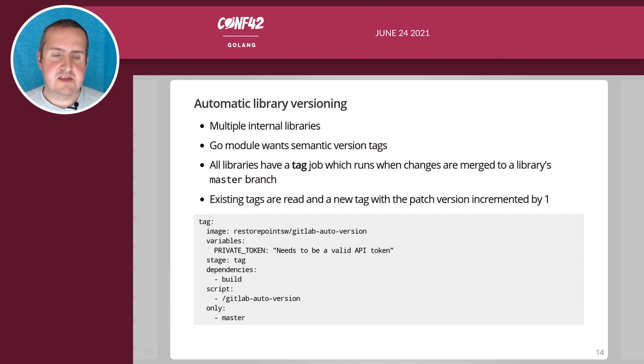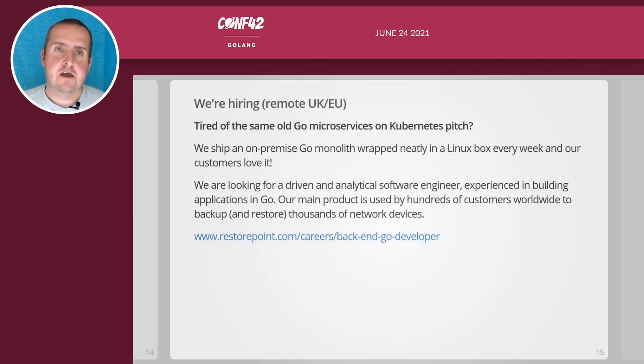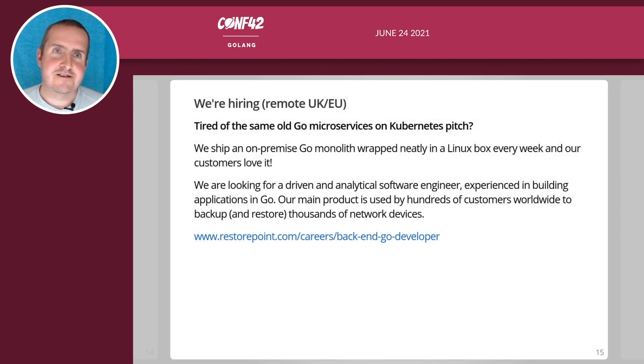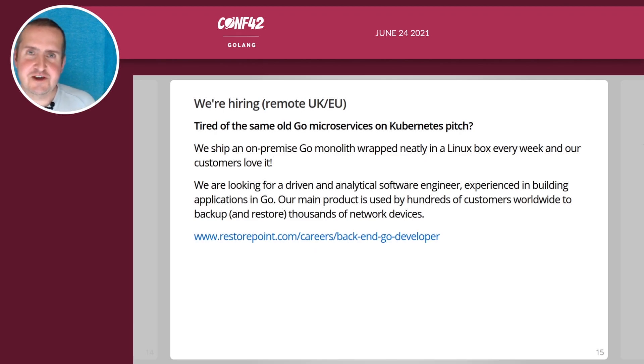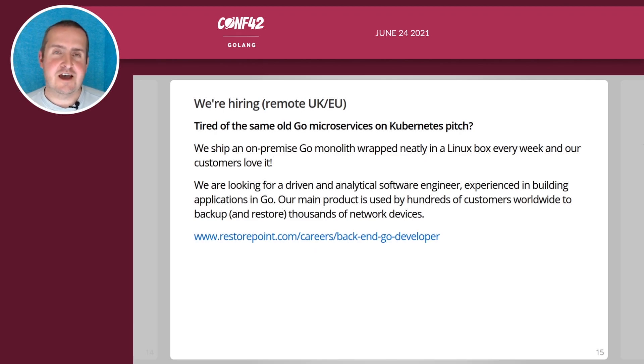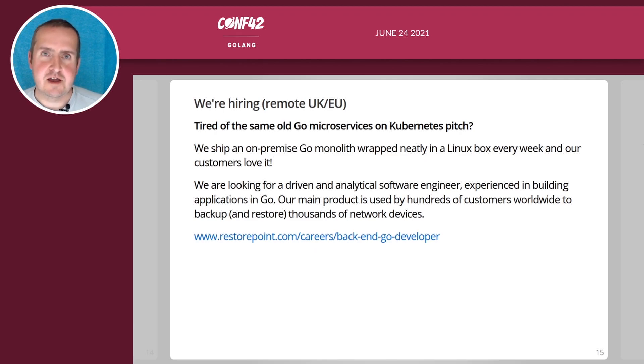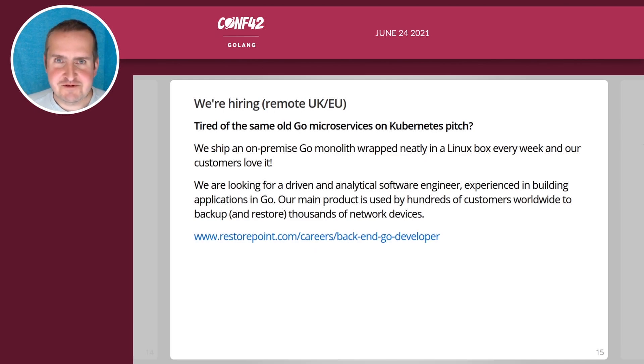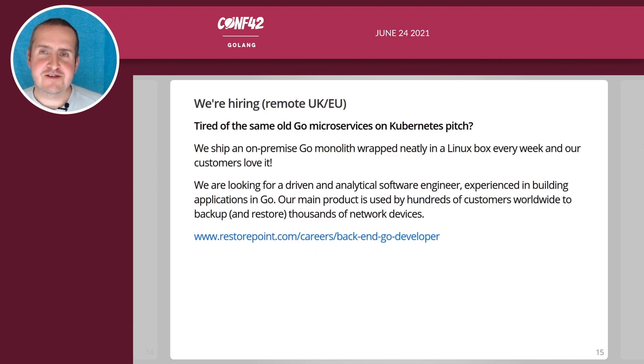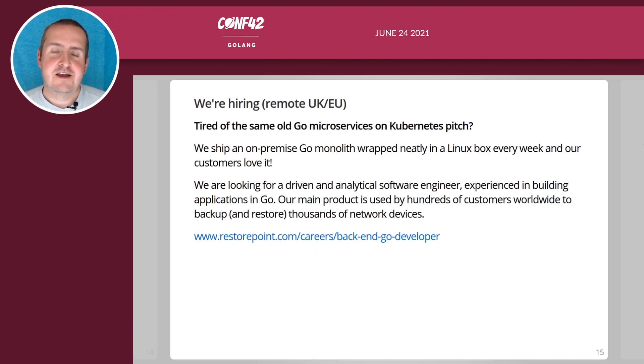I have to do a shameless plug at the end of course. We are hiring in either remote UK or EU. Our pitch is if you're tired of the same old Go microservices on Kubernetes pitch then maybe have a chat with us.